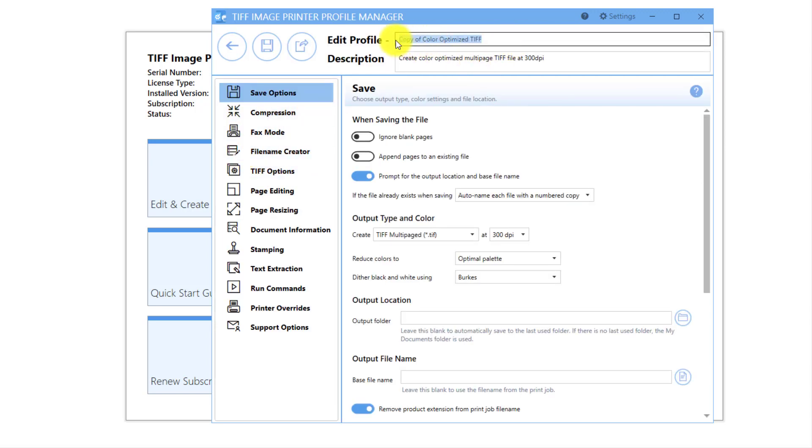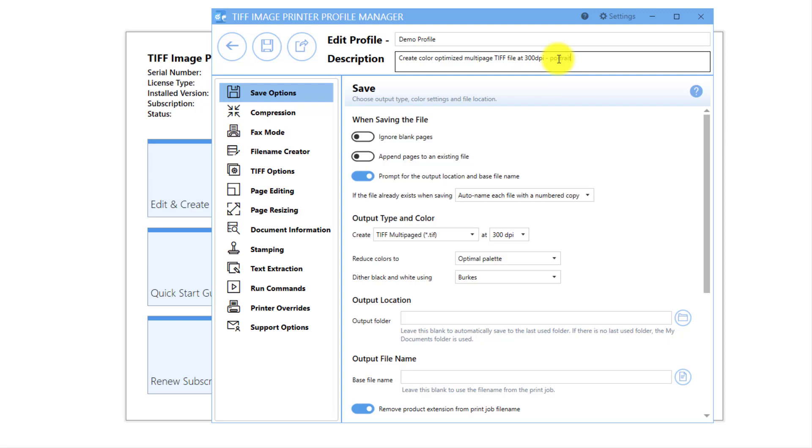Rename the profile to something you will recognize. In this example, I will call it Demo Profile and add Portrait Only to the description.